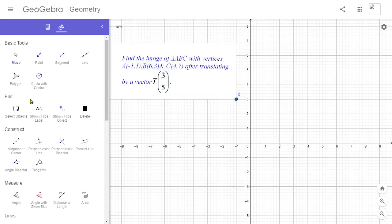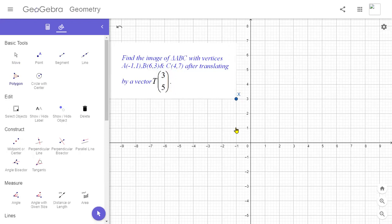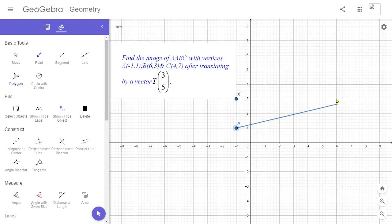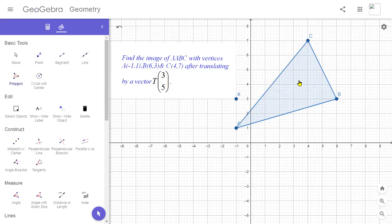The first point is A at (-1, 1), the second point is B at (6, 3), and the third point C is at (4, 7). We connect these three vertices to form triangle ABC. In the very first step we have made the given object, triangle ABC. The second step is just sliding each vertex.